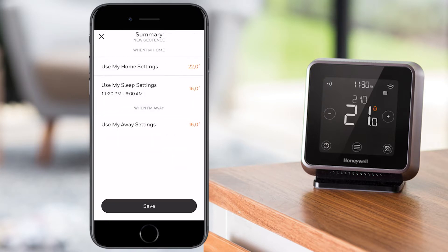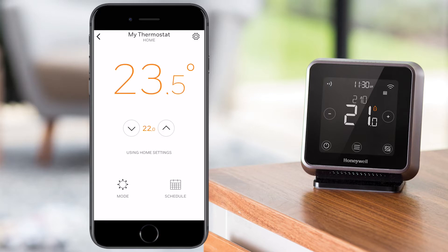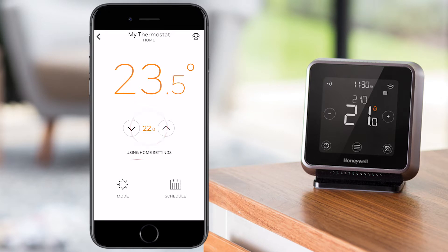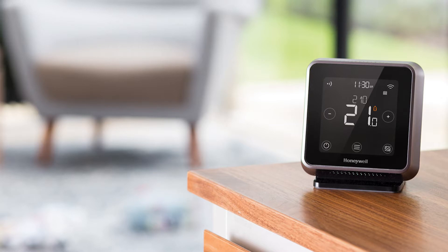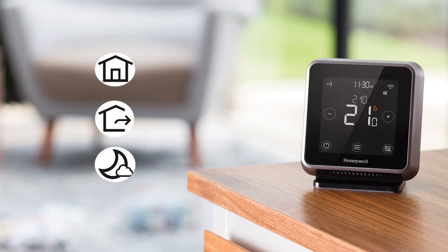Review the summary of the new geofence schedule and press Save. The screen on the app will then display the room and the target temperature and show the settings that are currently used. The screen of the thermostat will display the geofencing symbol and next to it the current status: Home, Away, or Sleep.